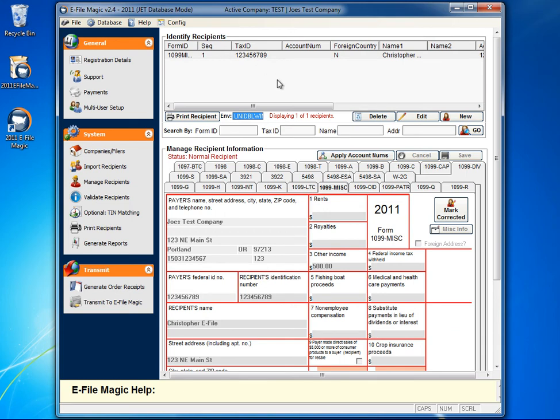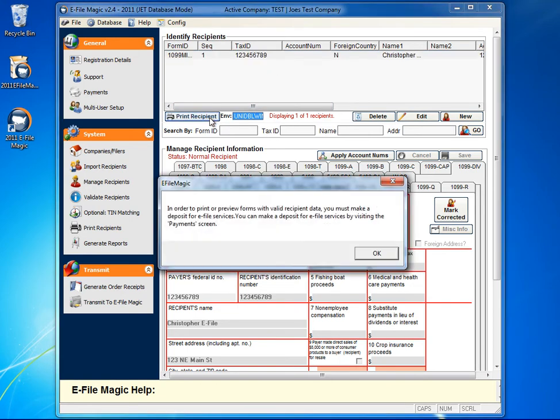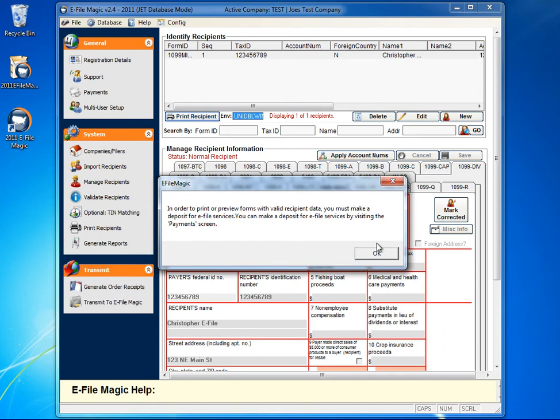You've now created a recipient within the eFileMagic software. From here, if you'd like to preview the recipient form or print out just this recipient form, simply click on the Print Recipient button.